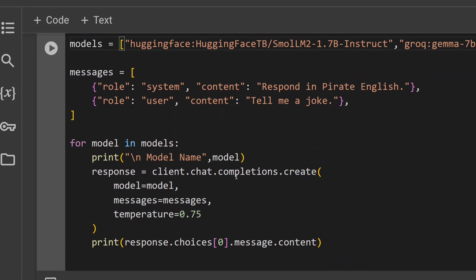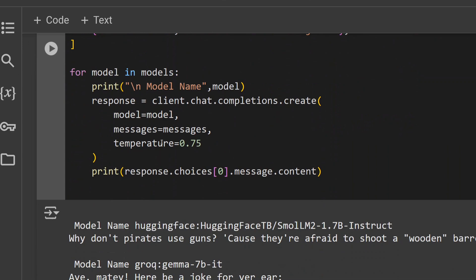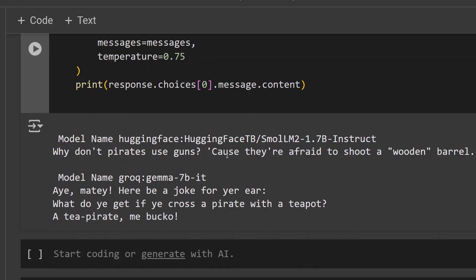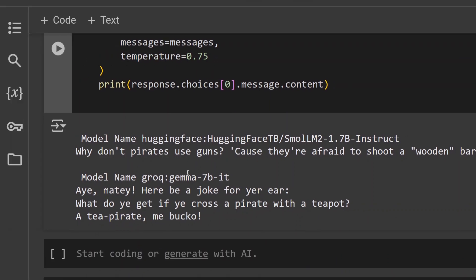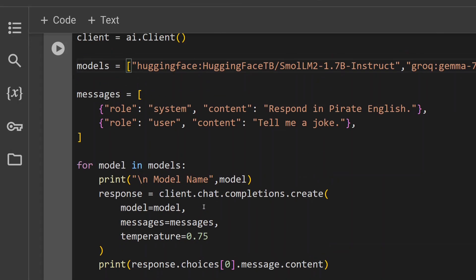As you can see, I'm looping over both models to demonstrate how easy it is to use different models. Here you can see that from Hugging Face SmolLM2 I'm getting this output, and from Grok Gemma 7B I'm getting this output.